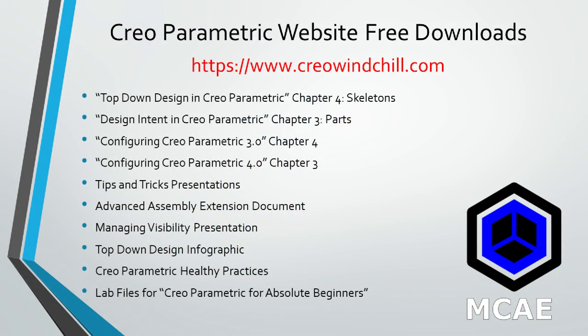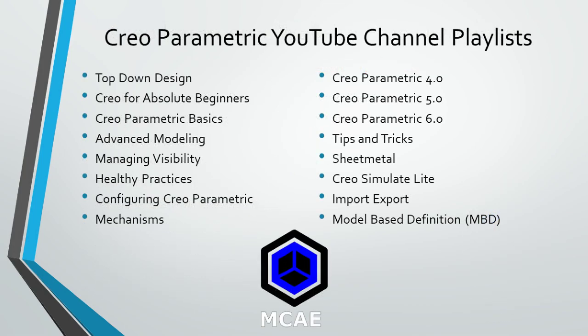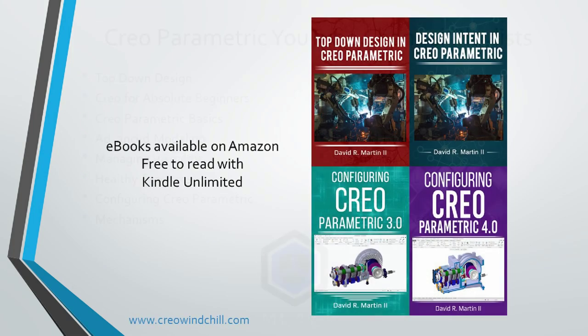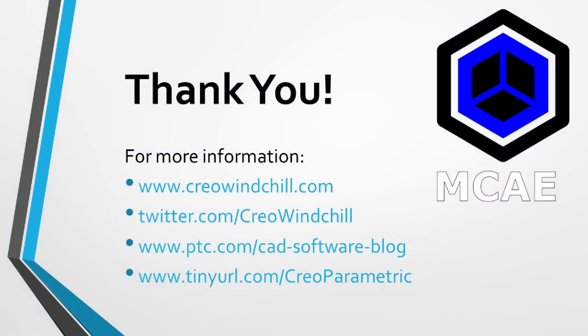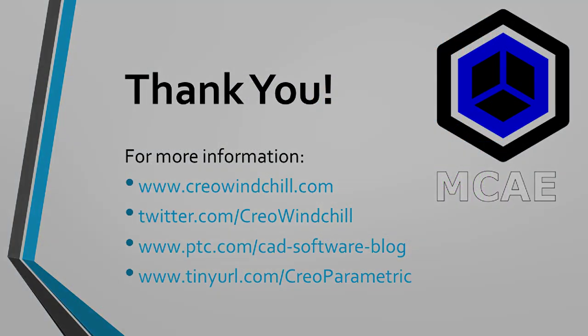I hope you enjoyed this video. For more information, please visit www.creolewindchill.com. If you learned something from this video, please give it a thumbs up and if you like this video, please click the subscribe button to be informed when new videos are uploaded. Thank you very much.